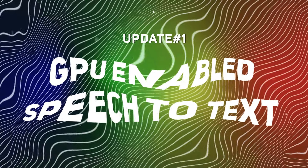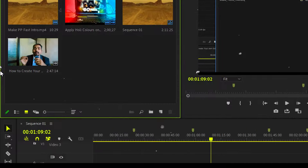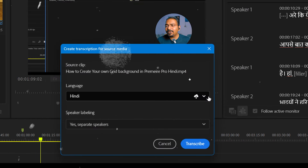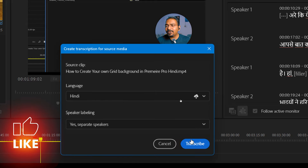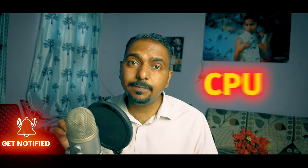The first major feature of Adobe Premiere Pro 24.3 is GPU-enabled speech-to-text transcription. Adobe has made speech-to-text powered by GPU, which means it is going to transcribe very fast using the power of your graphics card. Earlier, it was dependent on the CPU, which used to take a lot of load on your PC.